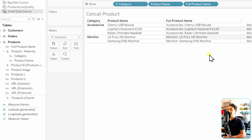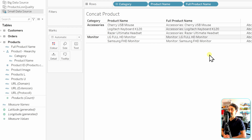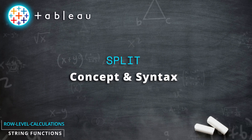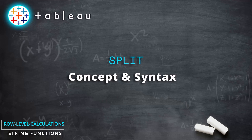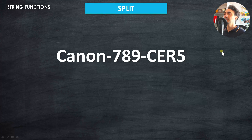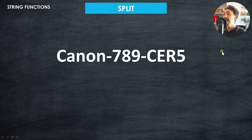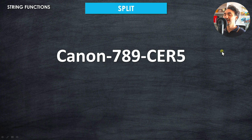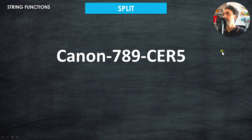Now we're going to learn the exact opposite - how to split one field into multiple fields using the split function. The split function is very important and a lot of people get confused about it, but it's actually simple.